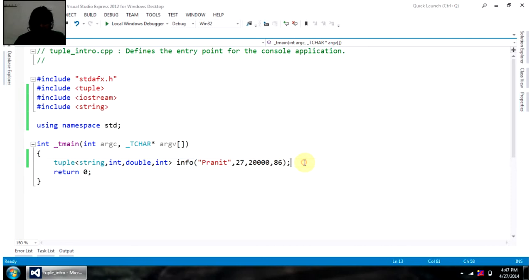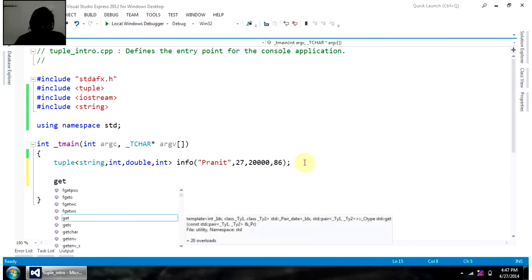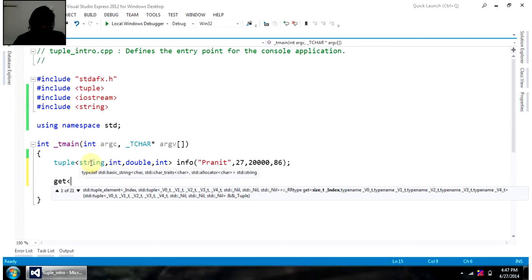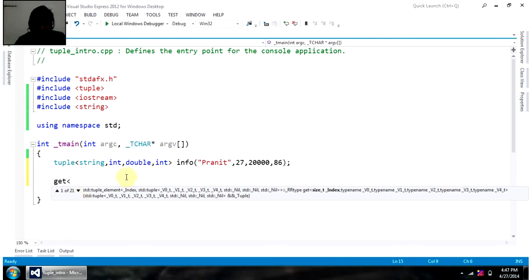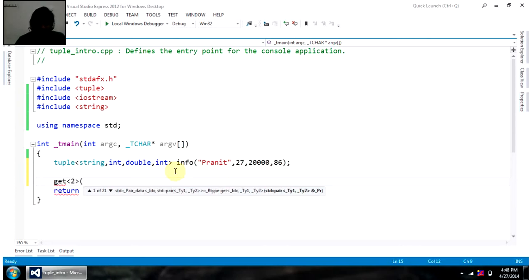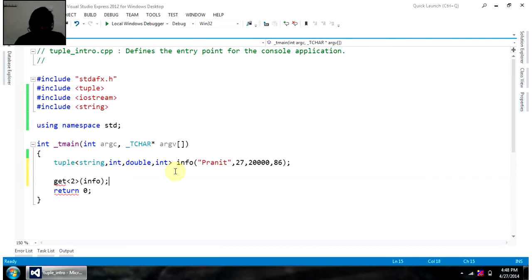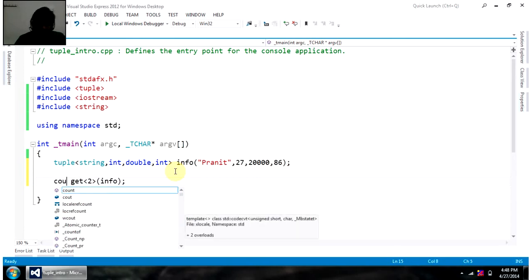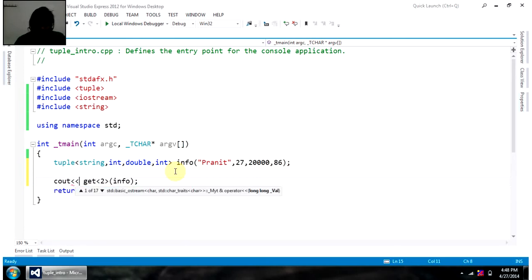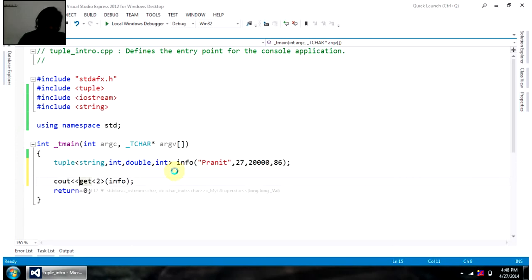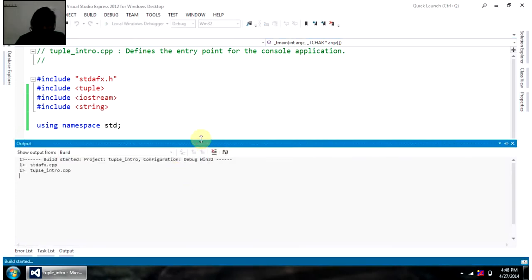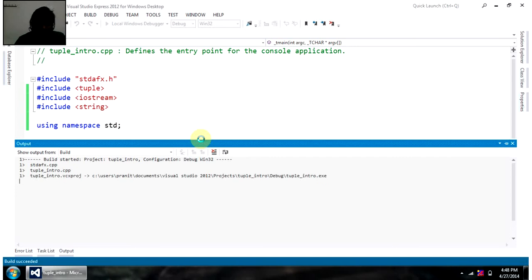So, now to access elements of this tuple info, we can use get function, where in angular bracket we can write the index of the tuple if we want to use. So, string is at 0th position, first position is integer, and so on. So, I want to use double, which is at position 2. So, I am getting 2 of info. So, this should give me 20,000. Let's see if we can print 20,000. So, I am cout, and I think tuple's value.